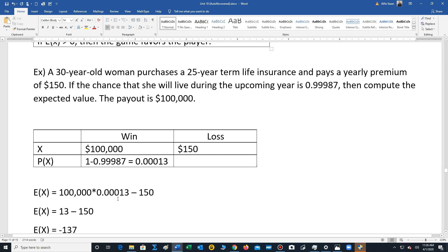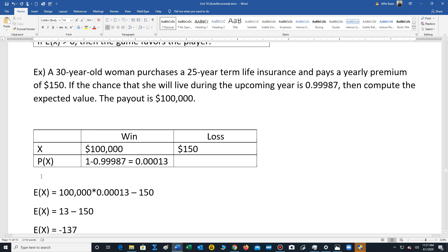Let's say a 30-year-old woman purchases a 25-year term life insurance and pays a yearly premium of $150. The chance that she will live is really high, 0.99987. This is for the upcoming year. Then we're going to compute the expected value. The payout is $100,000. So you're going to win $100,000. The loss is $150.